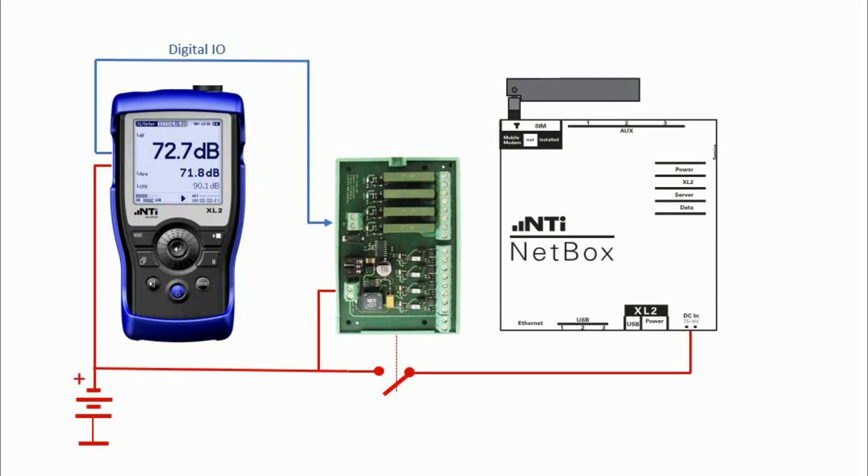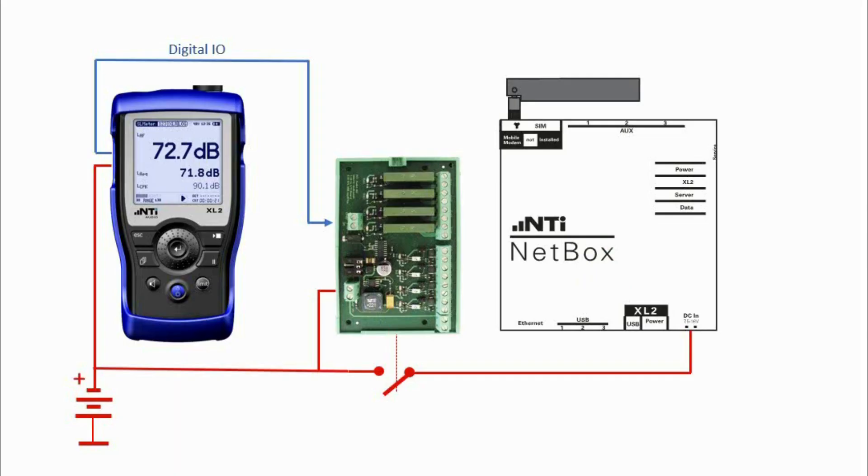This sleep mode significantly extends the lifetime of a single battery charge. But please bear in mind that as the netbox is switched off, it cannot be reached via the website and also FTP services are not functioning. So you have to wait until the netbox or the noise monitor is waking up until you can change its parameters and for example switch off the sleep mode.